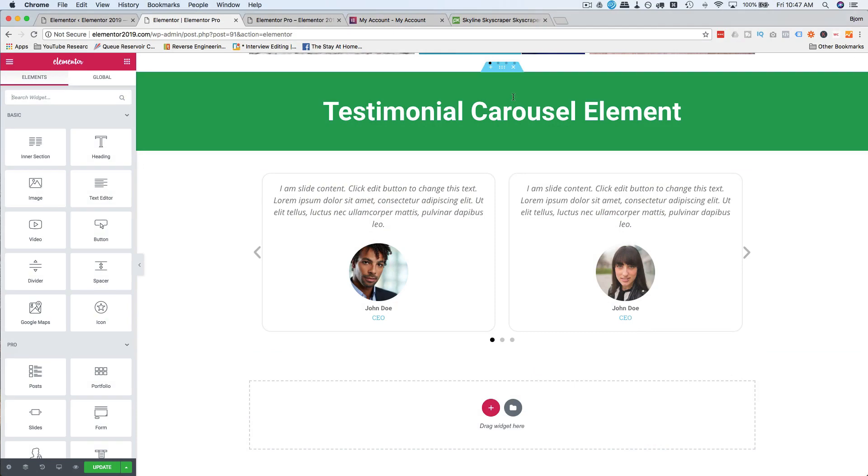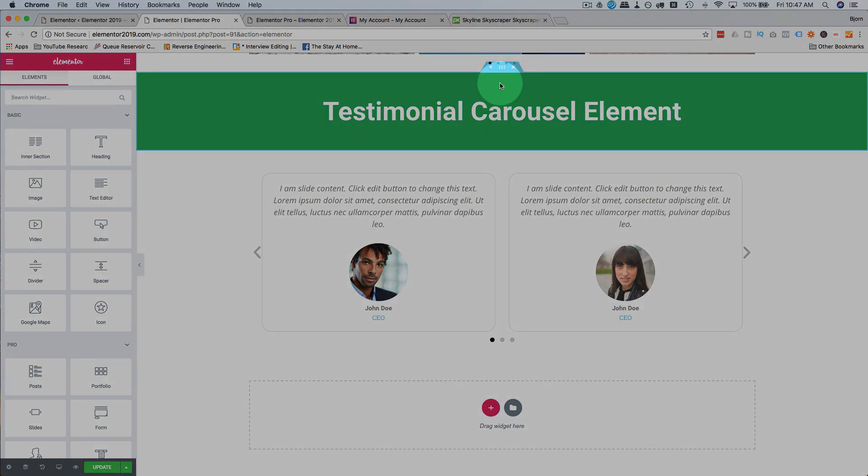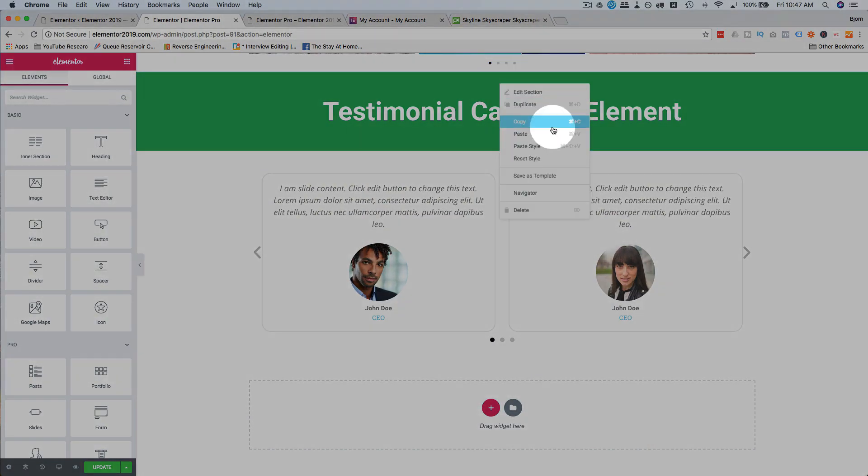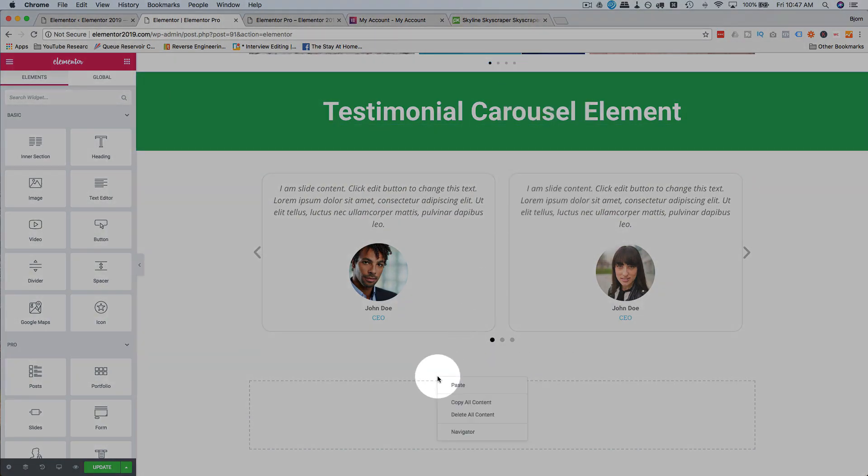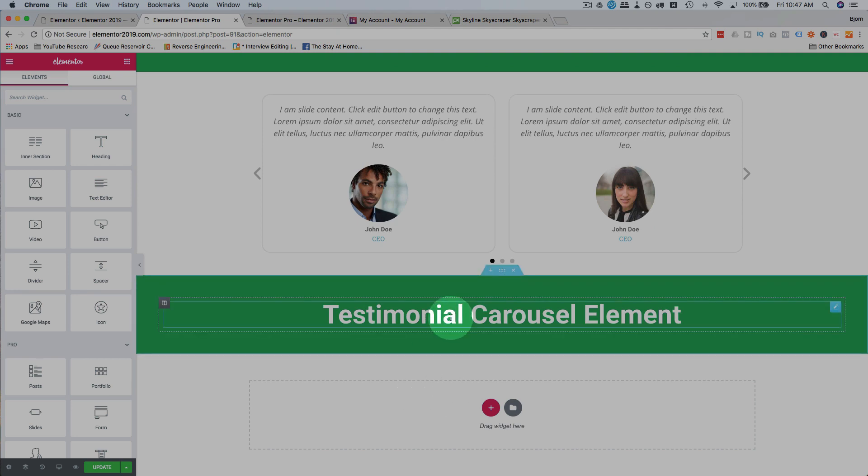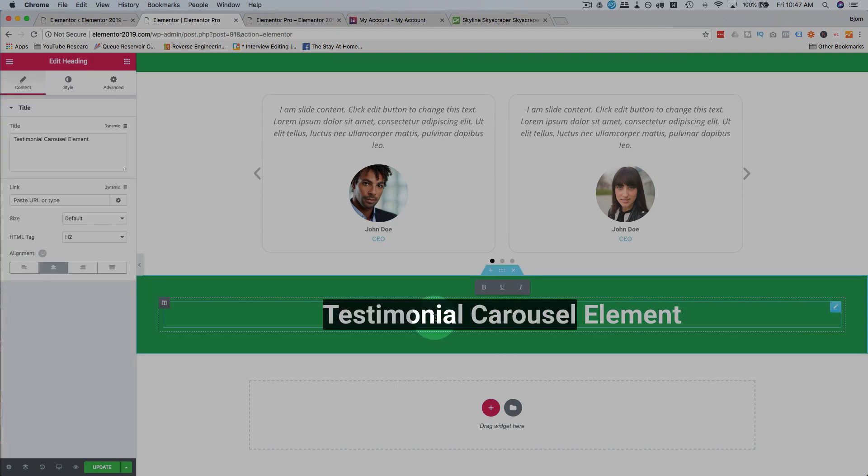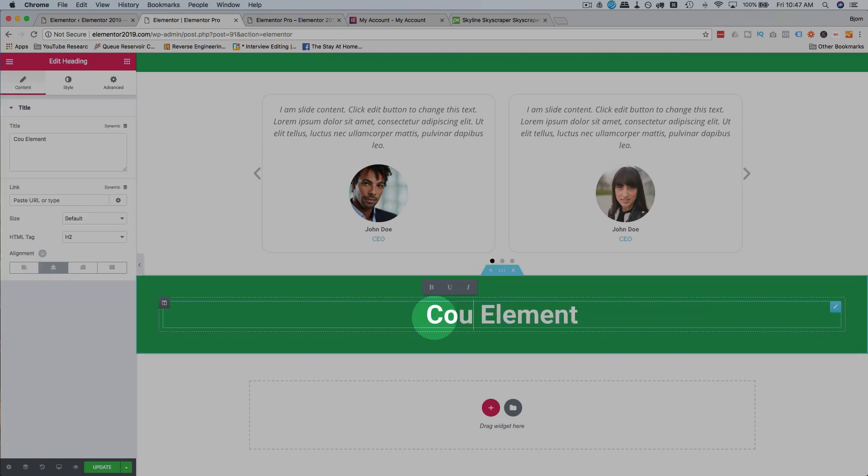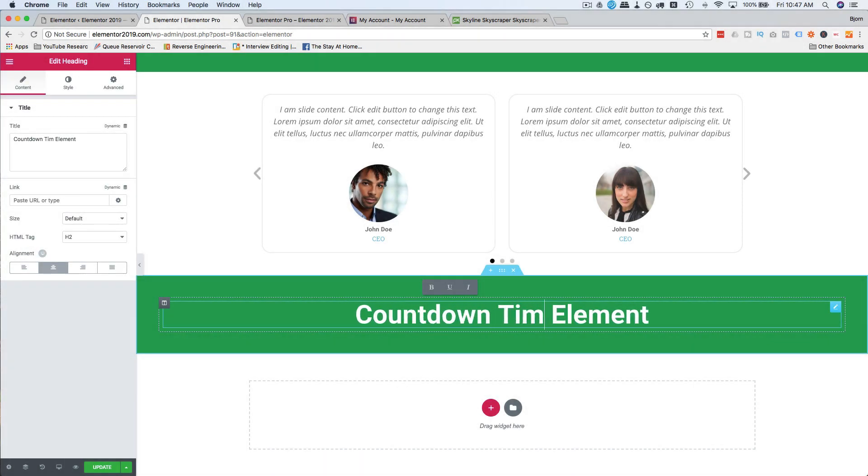The next one we'll do is the countdown timer, so I'm gonna copy this headline again, paste it down here, call this countdown timer.